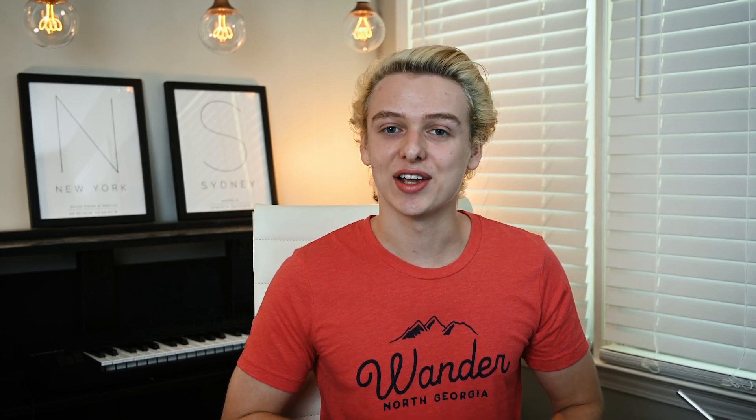But what's unique about this app is it lets you drag and drop your screen and it updates across every template that they have available. So let's go ahead and check it out.